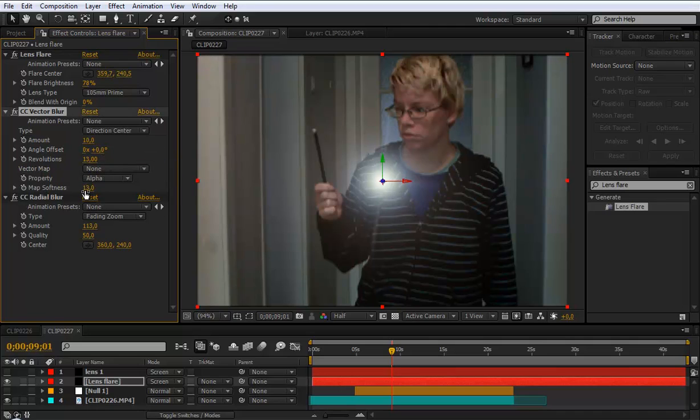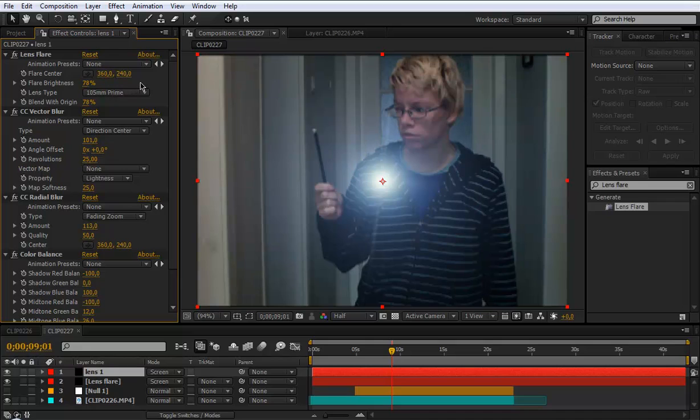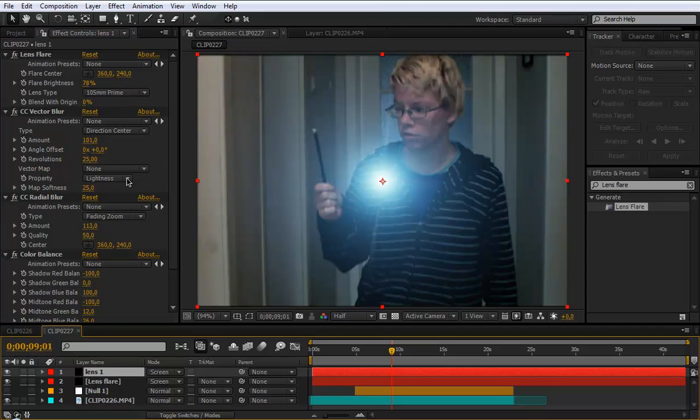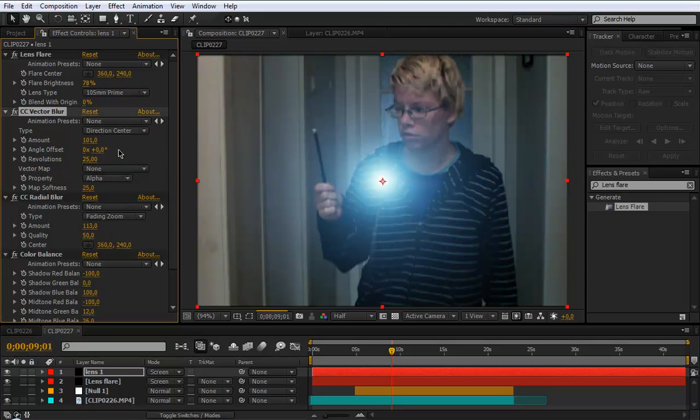And the matte softness to 25. For the second lens set the flare blurriness to 78. And the blend with original to 0. Leave it like that. And the property to alpha.